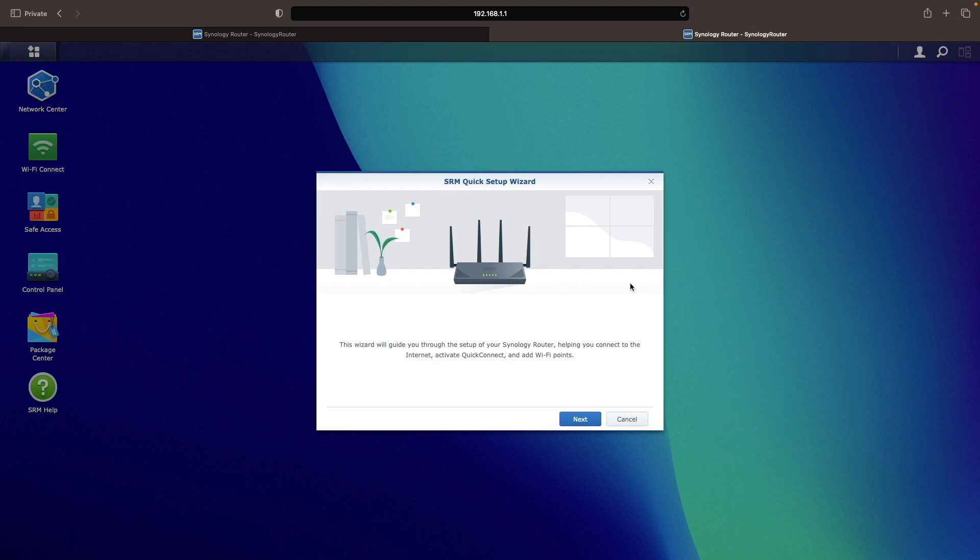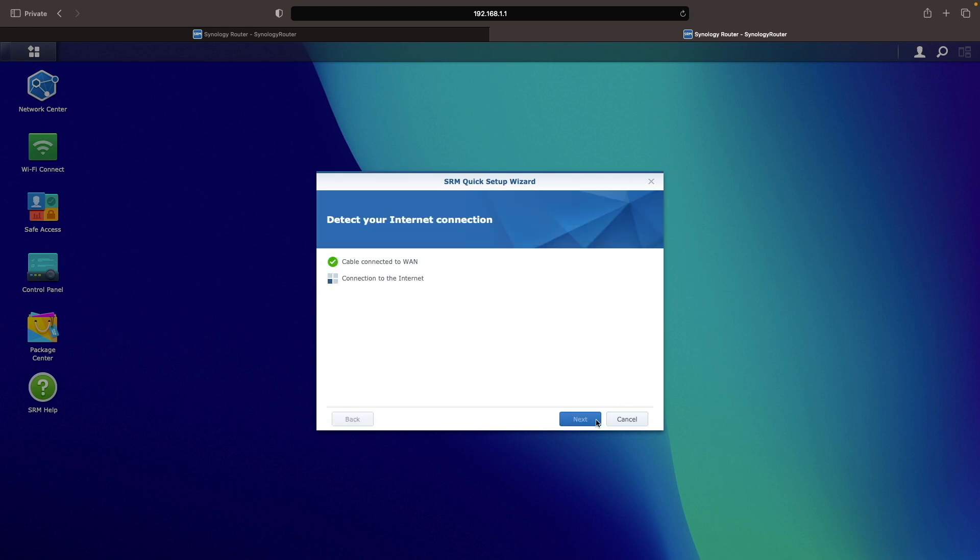At this point, you'll come to this SRM quick setup wizard. You can run through this to detect your internet connection and make any necessary changes, especially if you need to set up your internet connection manually.